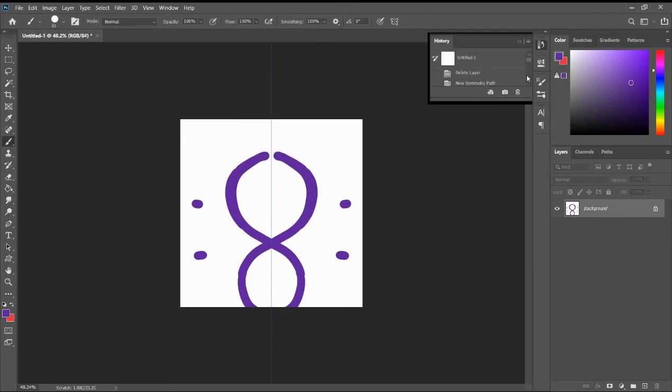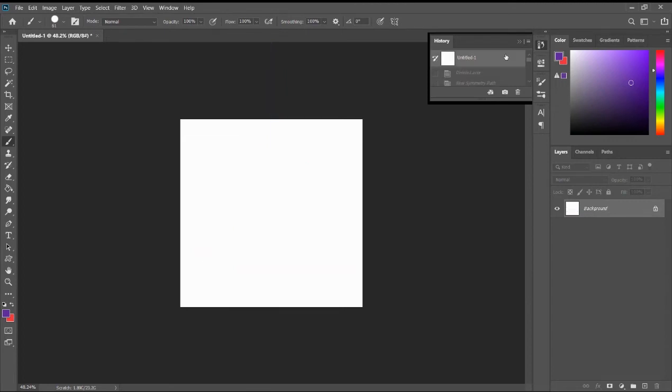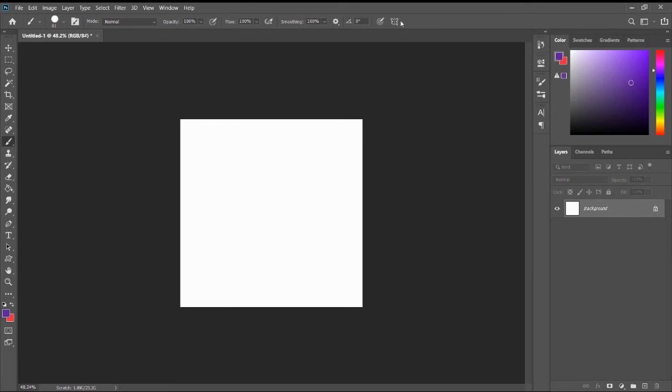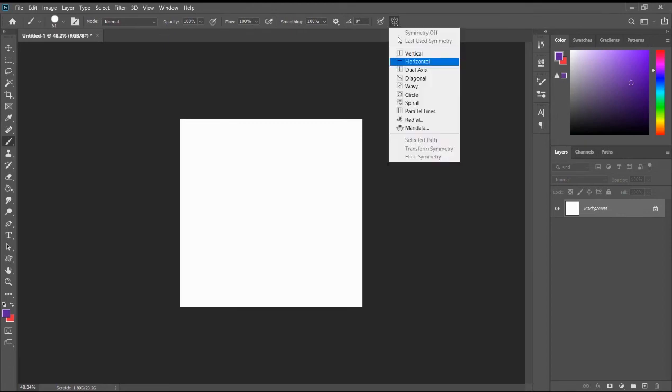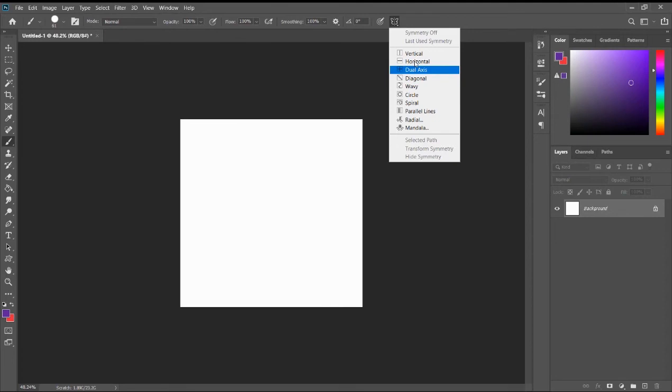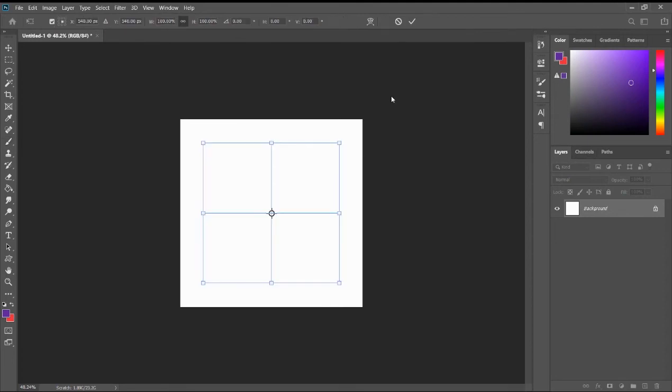And go back. All right. So again, let's open the symmetry tool one more time. Let's try a different one. For the horizontal, we'll do the exact thing. Let's try dual axis.